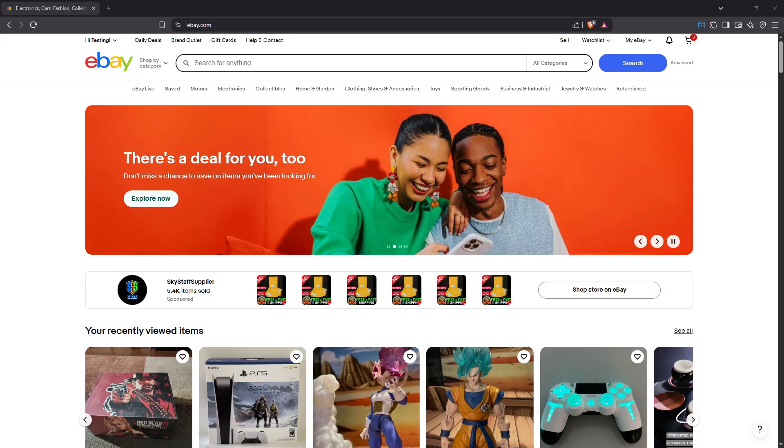In today's video, I'm going to teach you how to change eBay from dollars to pounds for the year 2025.